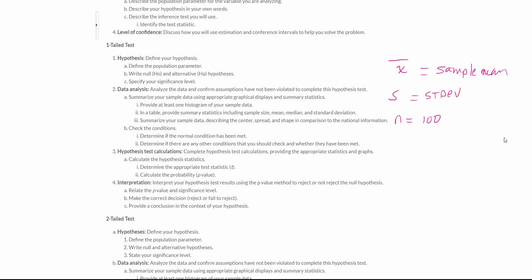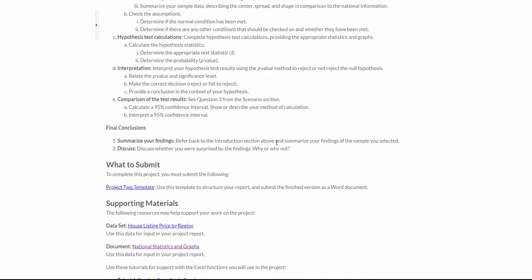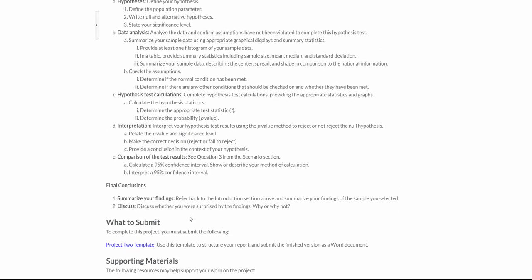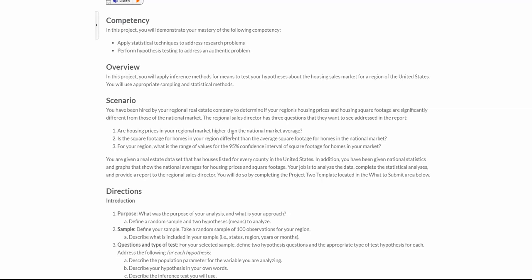Once you get that information, you can actually perform your test. Don't forget to conclude — what did you find out? Did you find out that your region on average was higher than the market? Did you find out there was a big difference in square footage? And then setting up your confidence interval.